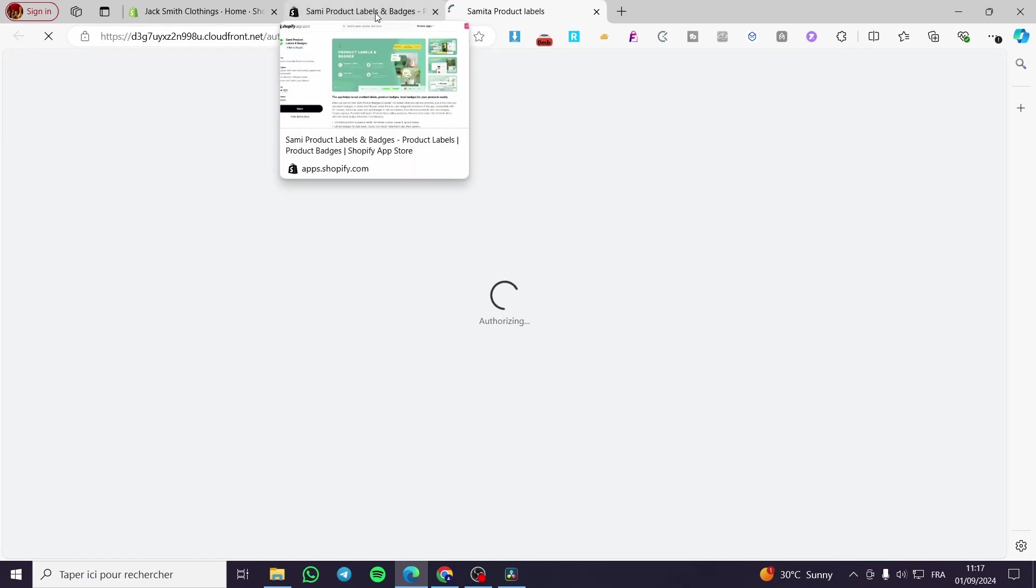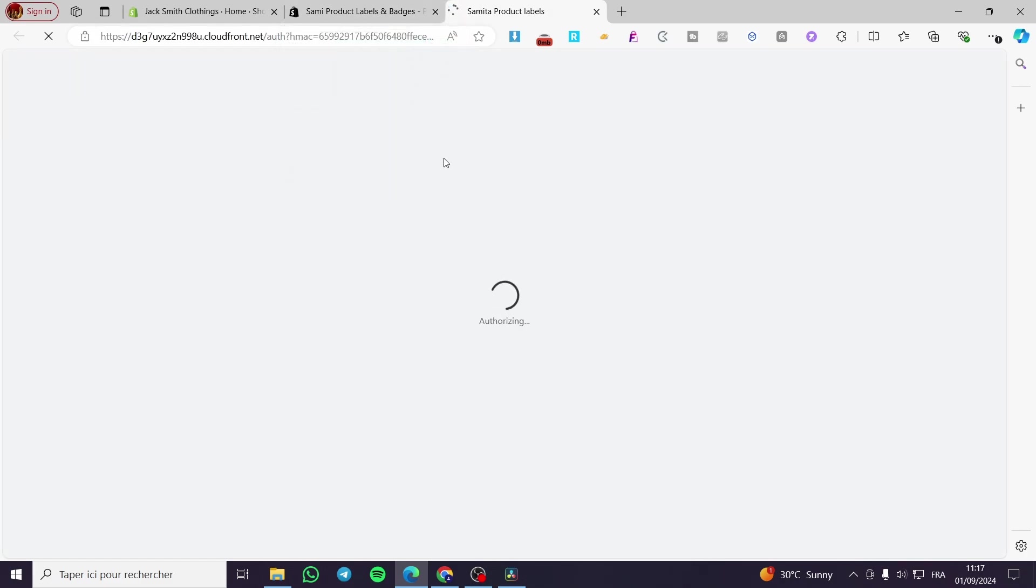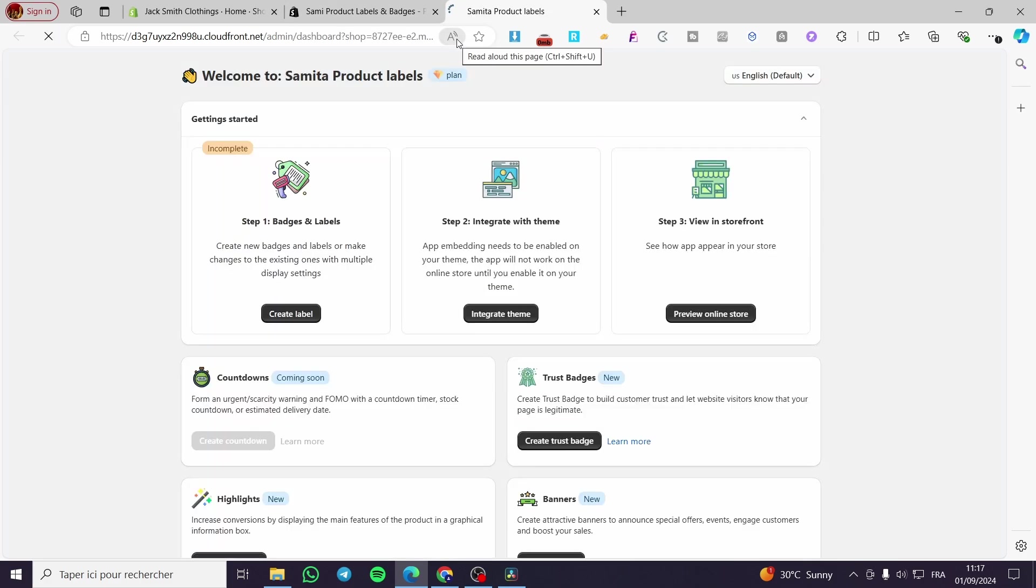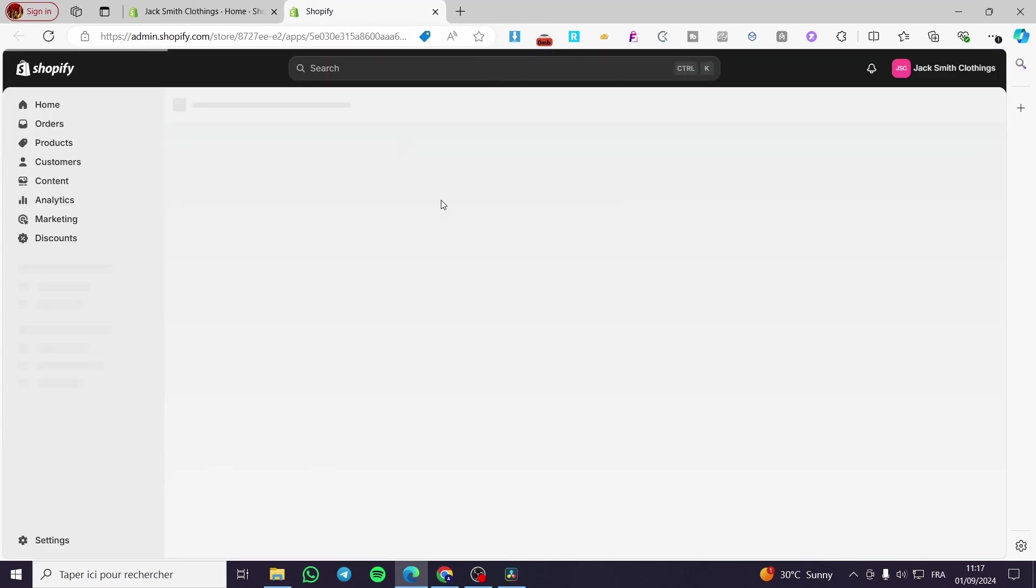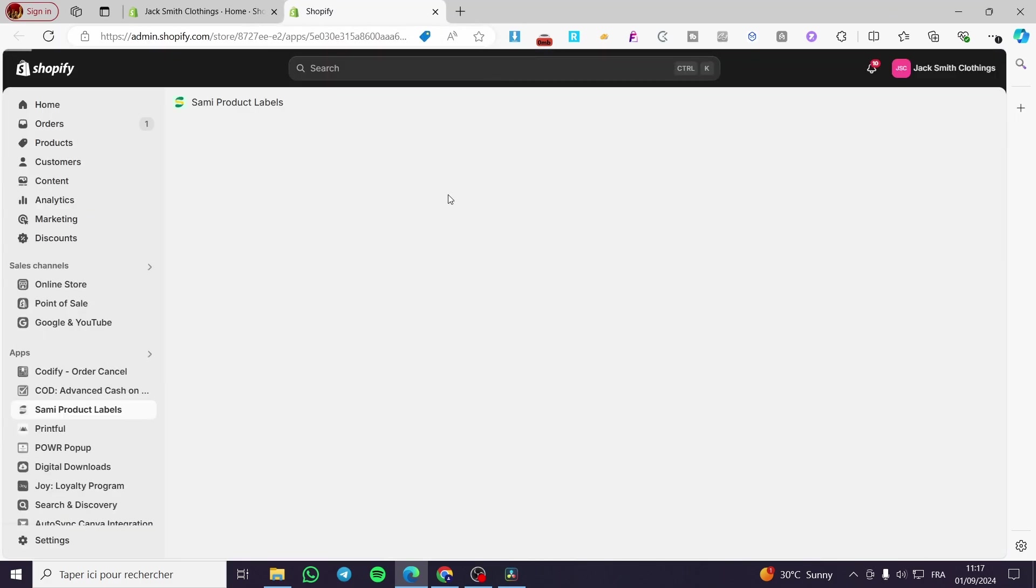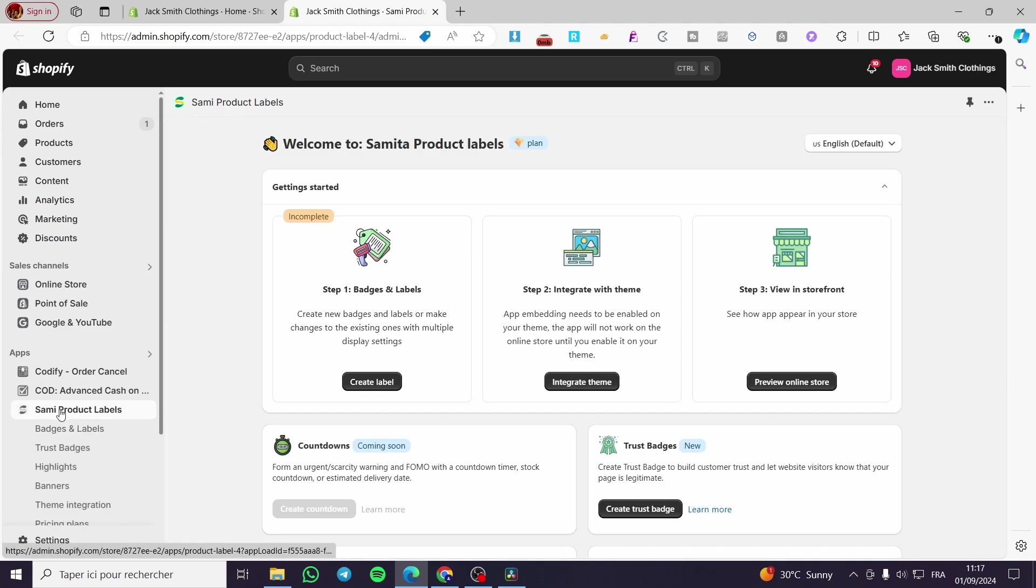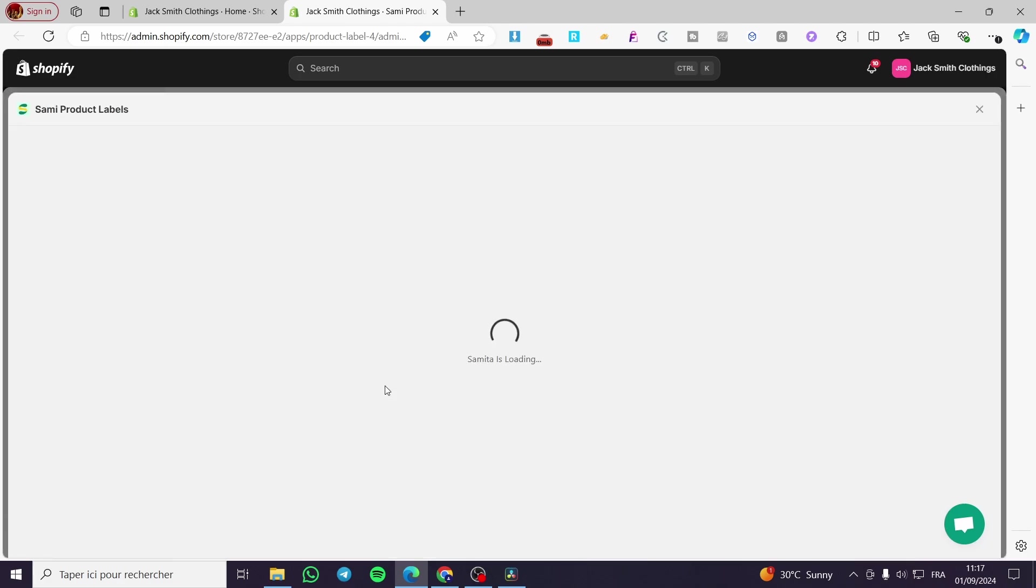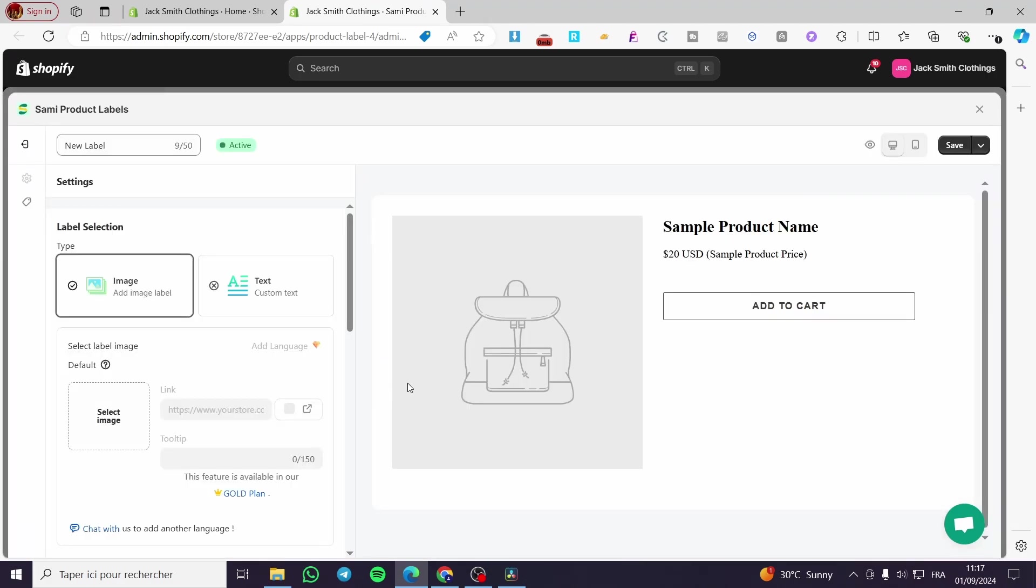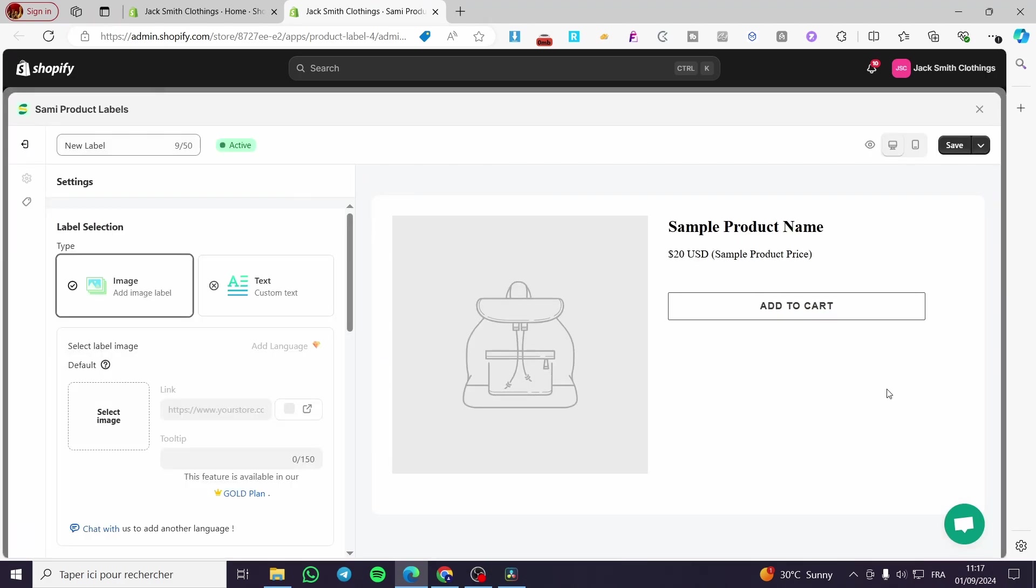Then we have the app which is going to be loaded right away. Here we are going to see the options that we have. As you can see, it is already installed. Here we have Create Labels and we are going to click on Create Labels. So we have here the label section.